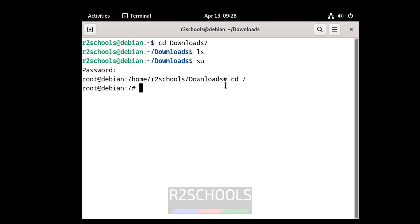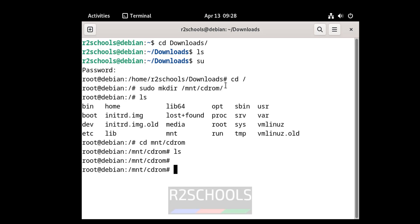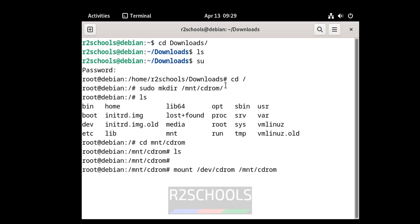First, create a directory in the mount directory. That is mnt — mkdir. Since you're a sudo user, give sudo like this: sudo mkdir /mnt/cdrom and hit enter. If you go to the mounted directory, cd cdrom, ls — see, we don't have any files. So to get that cdrom or VMware tools, we have to give the command: mount /dev/cdrom /mnt/cdrom. This is the directory that we have created.